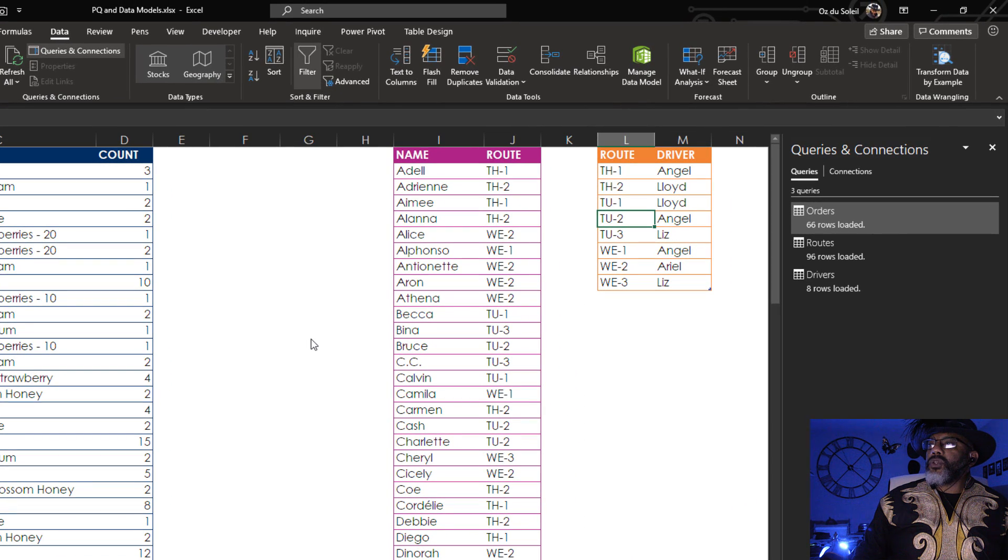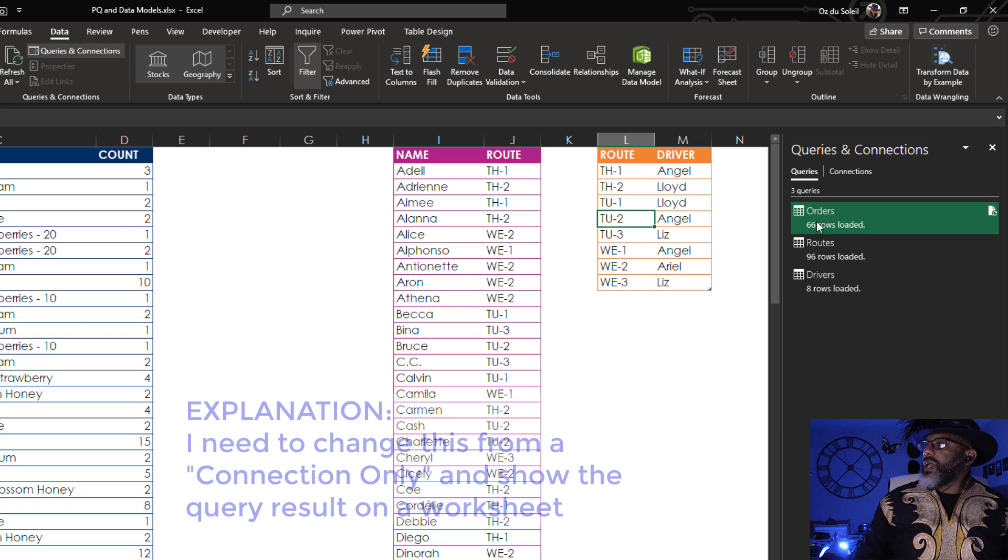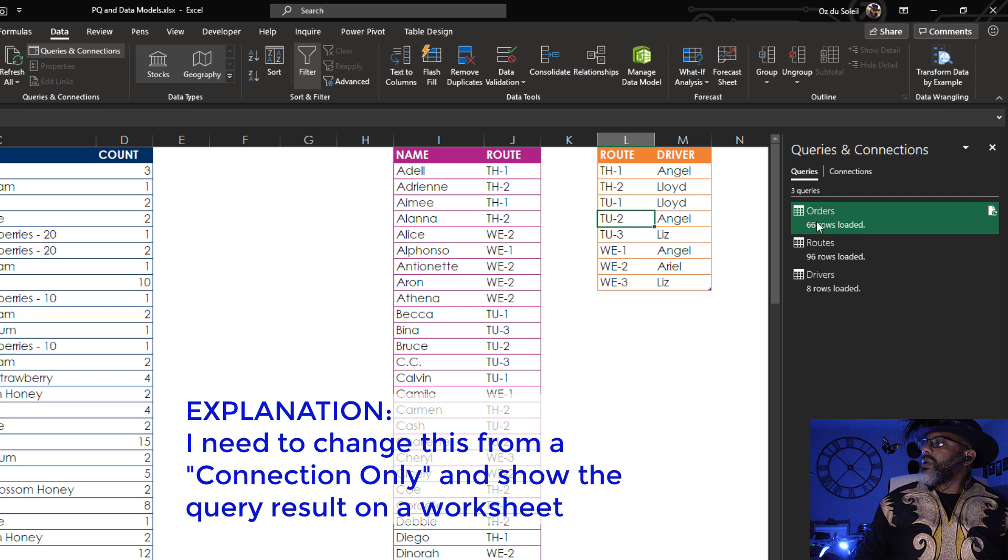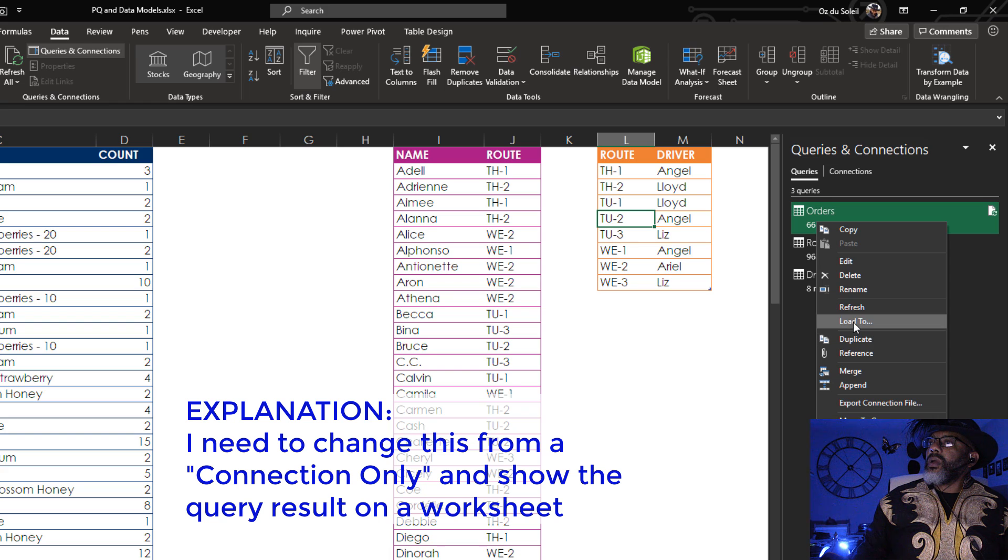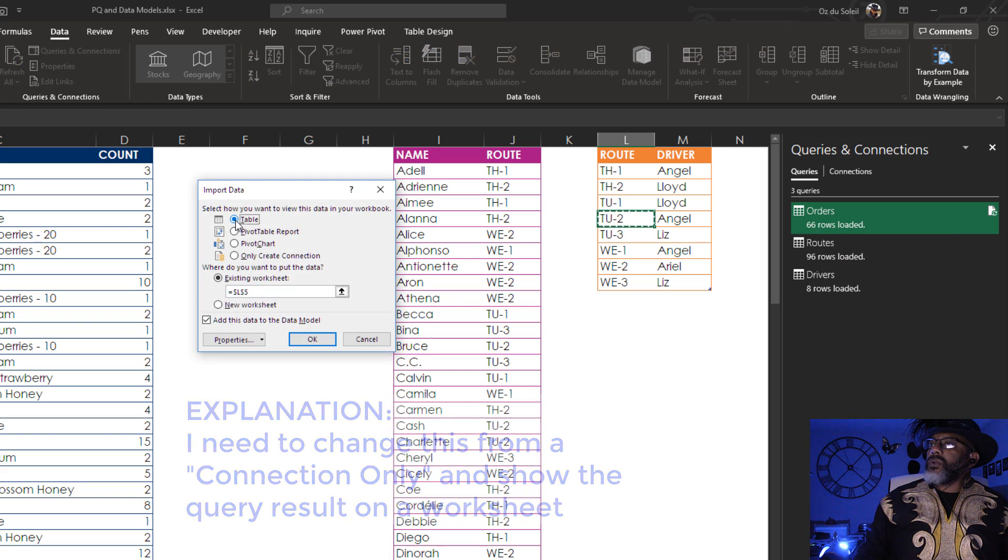Now I do want to go back and get that orders. Right-click. Load to. I want to load it to a table on a new worksheet. Okay.